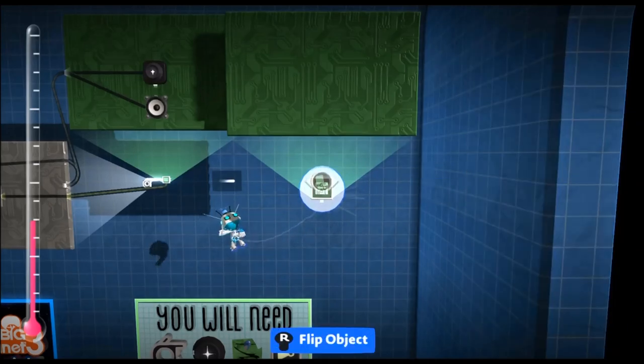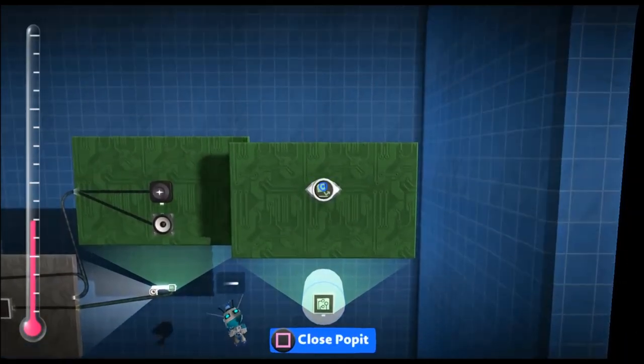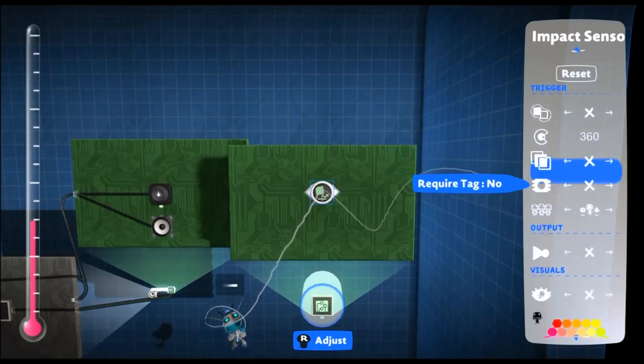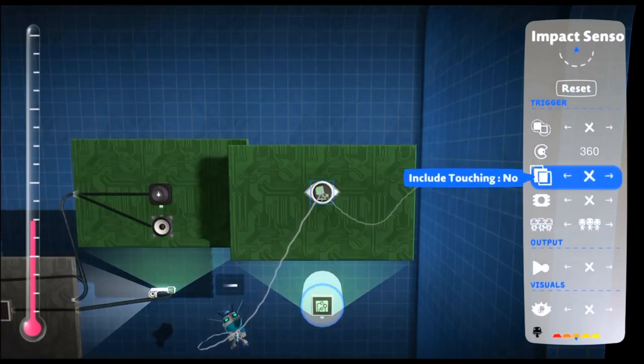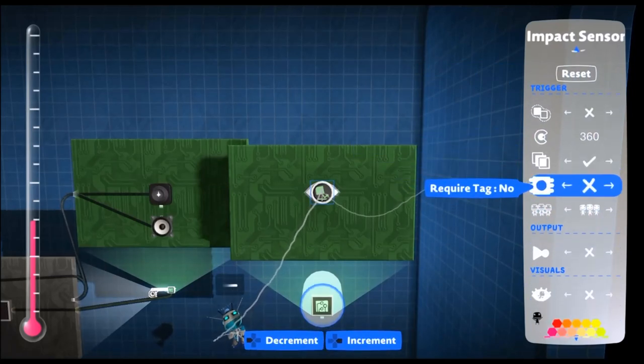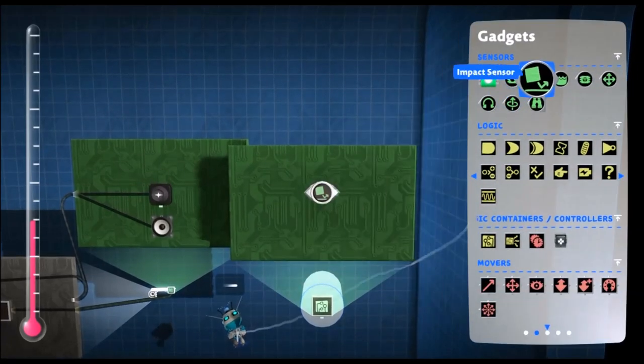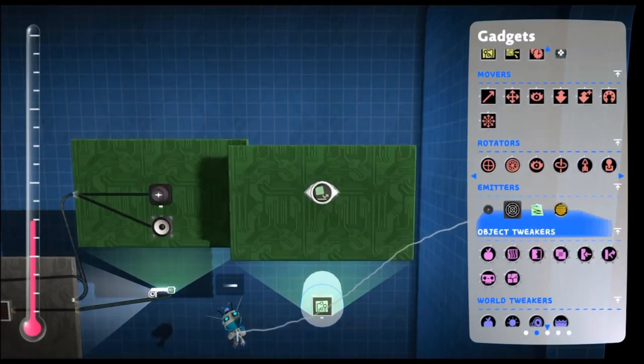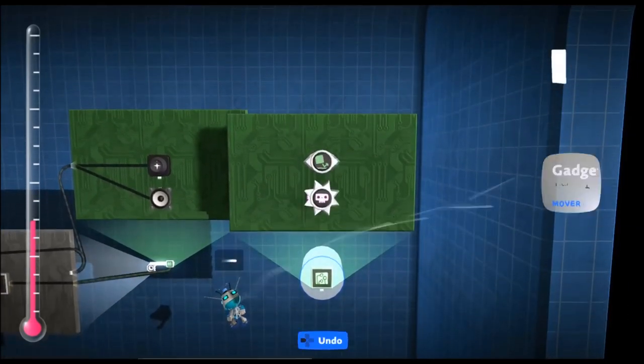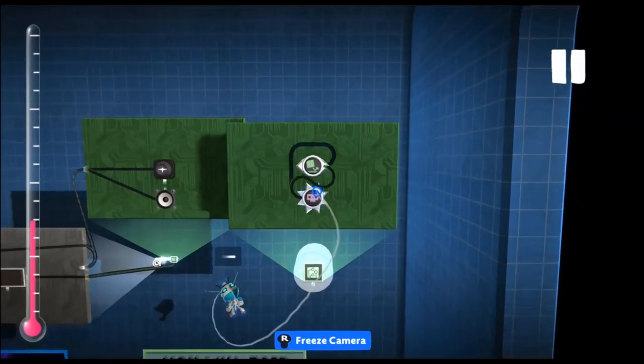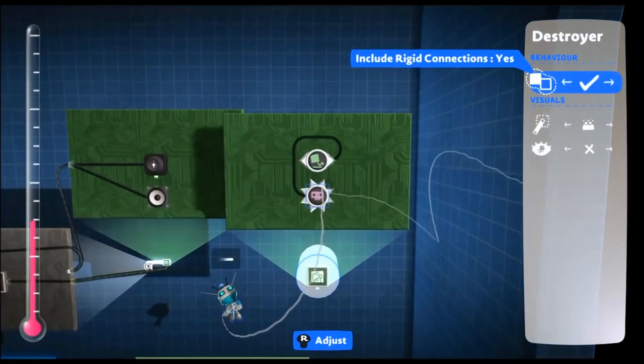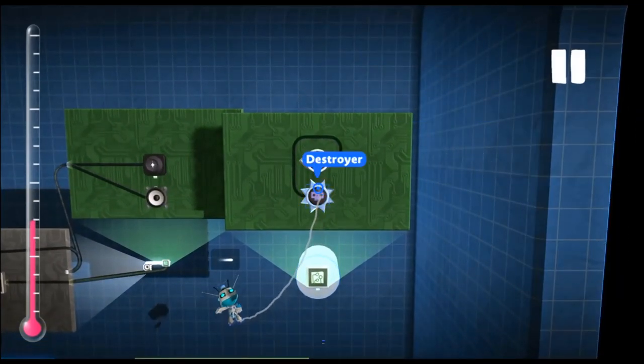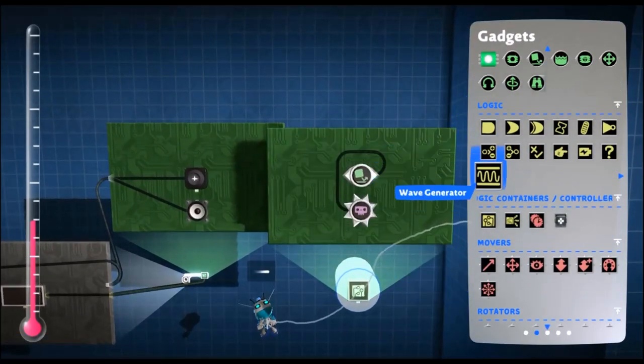The first thing we want is an impact sensor. This impact sensor should be set to allow touching and to be to all players. Then we want a destroyer so that when we pick it up it actually disappears. And we want the destroyer to be a normal kind of disappear effect. We don't need any major effects on it.